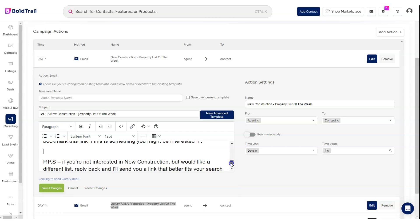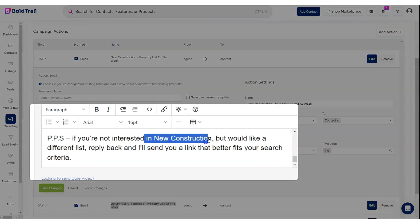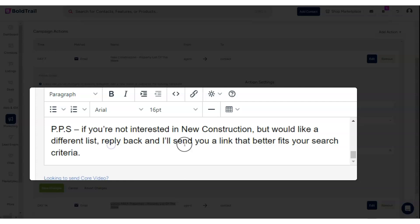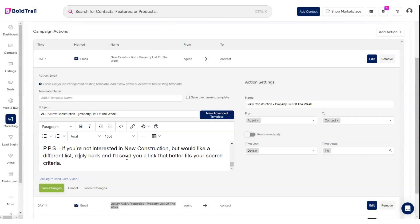You can reword this however you want, but we're basically letting them know that this link is always up to date and they should bookmark it. The P.P.S. is: if you're not interested in new construction but would like a different list, reply back and I'll send you a link that better fits your search criteria. You could also say you'll set them up for alerts that fit those criteria and then use the features of Bold Trail—the automatic property search alerts—to set them up on that search.